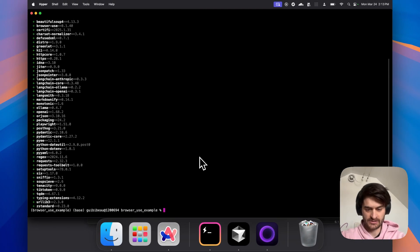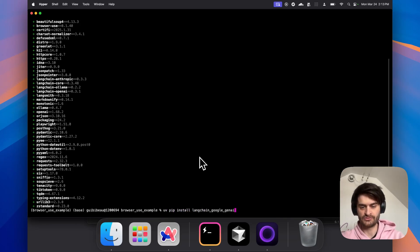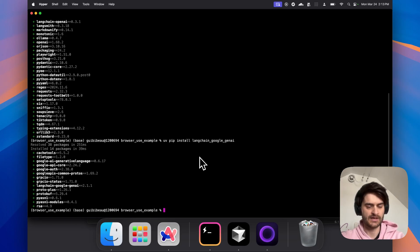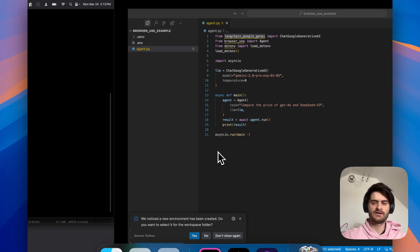Going over to my editor here, I am missing this LangchainGoogleGenAI package, which is not in the documentation. We'll do again here, UV pip install. I'll paste the LangchainGoogleGenAI. Let's install this. And now let's go over and look at the file.